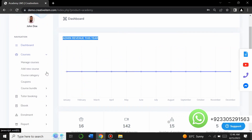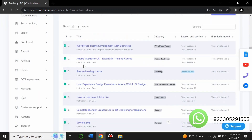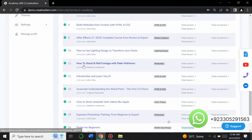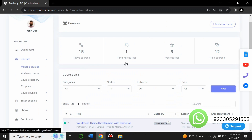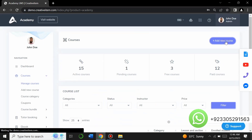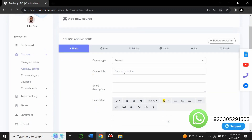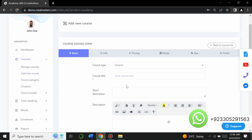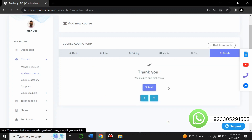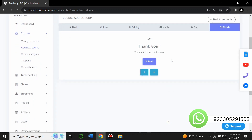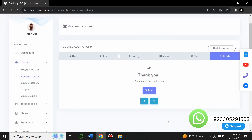From the admin panel you can manage courses, add courses, set course categories, and manage course bundles. When you click on 'Manage Courses,' all the courses on your website appear — you can edit or delete them. You can also add a new course by clicking 'Add New Course,' which gives you options to enter course details, information, pricing, media, SEO, and then submit to make it visible on the landing page.